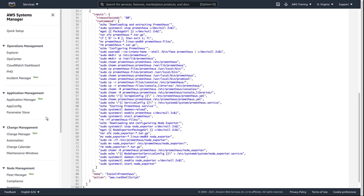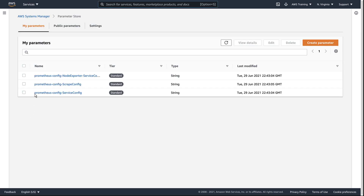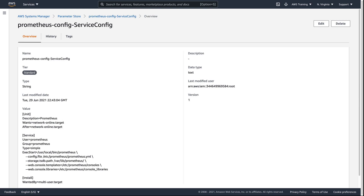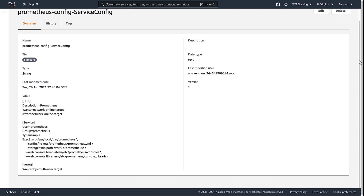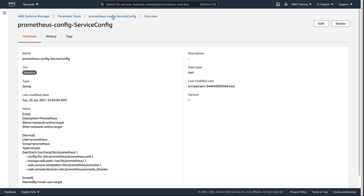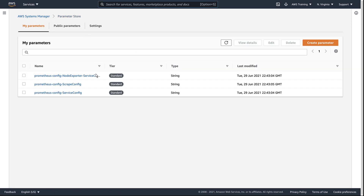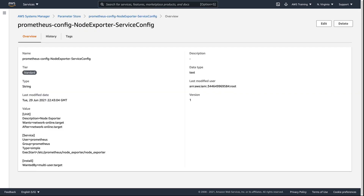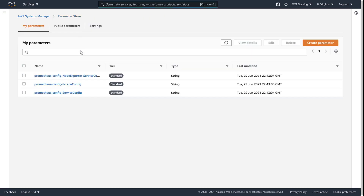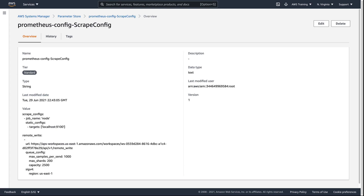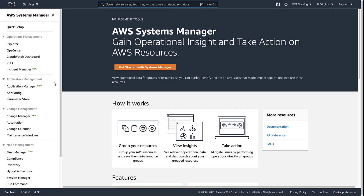Let's take a closer look at the parameter store values. This parameter value stores the configuration for the Prometheus service we want to run on our EC2 instance. This parameter stores the configuration for the node exporter service. This is the Prometheus scrape configuration, which defines the targets to scrape metrics from and where to remote write them to. In this example, the metrics are sent to the AMP workspace we created earlier.